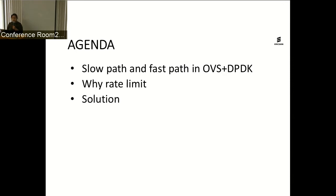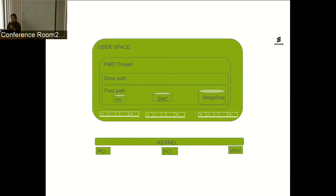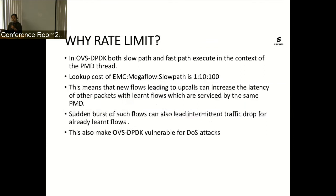The agenda today covers: a brief intro to the slow path and fast path in OVS DPDK, why we want to rate limit, and finally the solution. As part of OVS DPDK, we have multiple PMD threads, and each of these PMD threads polls a set of ports and queues in a round-robin fashion. You pull a batch of packets, process that entire batch, and execute a set of actions for that batch.